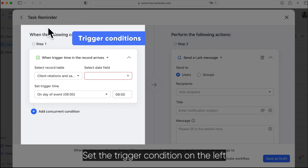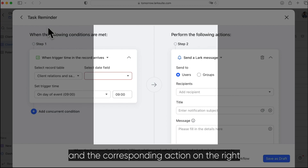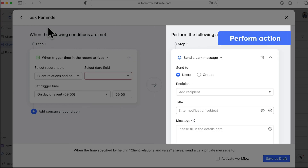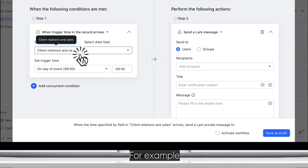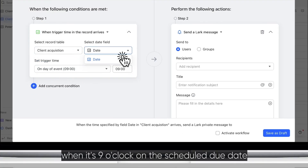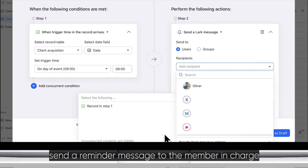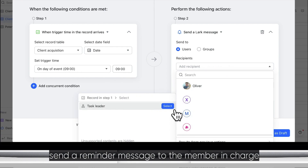Set the trigger condition on the left and the corresponding action on the right. For example, when it's 9 o'clock on the scheduled due date, send a reminder message to the member in charge.